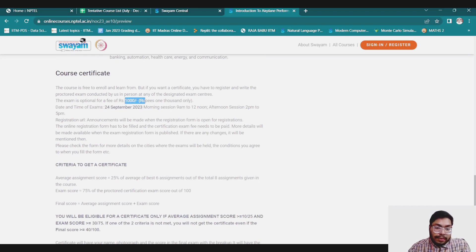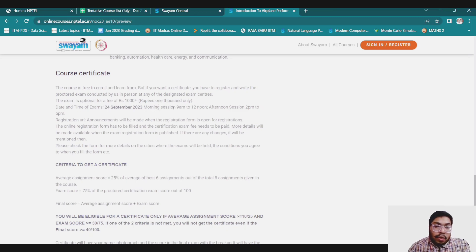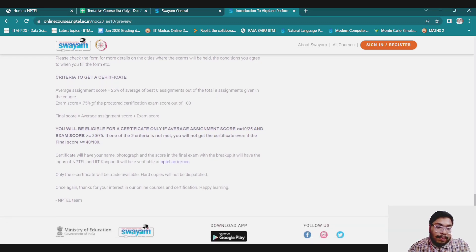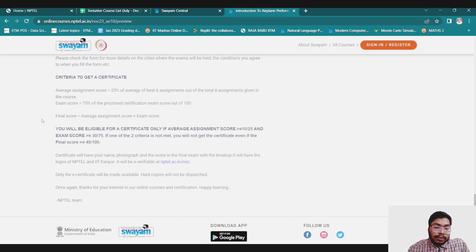The exam is optional, for a fee of ₹1000. The course is free to enroll and learn from, but if you want a certificate, you have to register and write the proctored exam conducted in person at any of the designated exam centers. The scoring criteria is 25% from assignments and 75% from the final proctored exam. To be eligible for a certificate, your average assignment score should be greater than or equal to 10 out of 25, and your exam score should be greater than or equal to 30 out of 75.